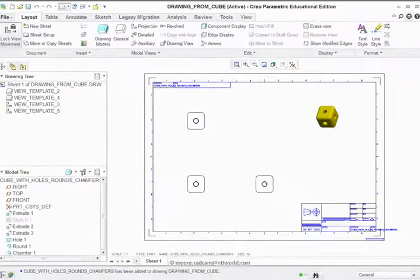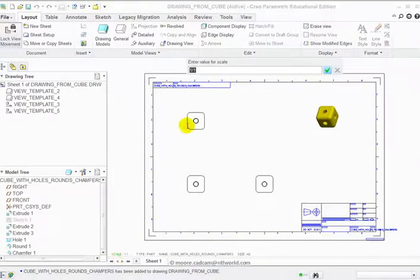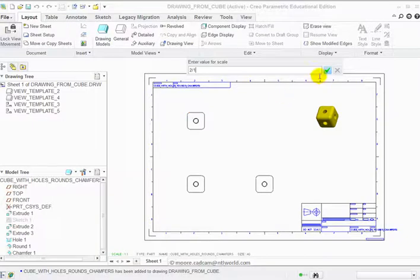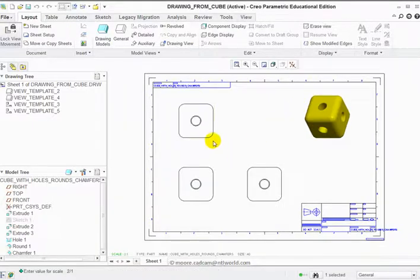Things look rather small. Bottom left corner says scale one-to-one, so it's full size. Double-click on that and I can put in the dialog strip there two over one, which is twice full size. Click OK and that doubles the size.